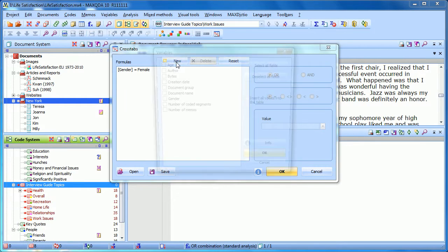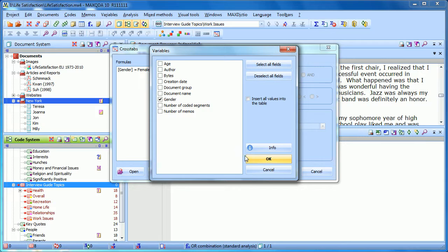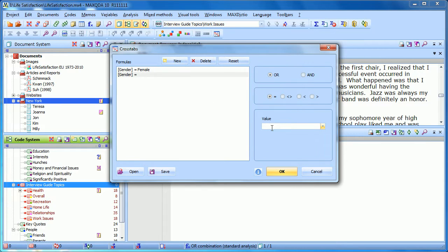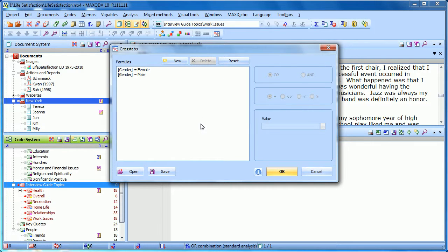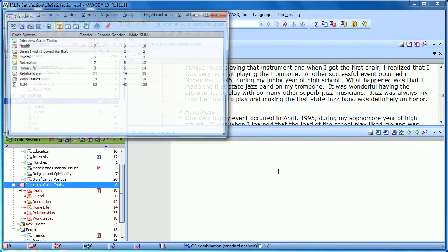And I'm going to create another one where gender is equal to male. So we'll have two different columns to compare. I'll go ahead and click on OK.